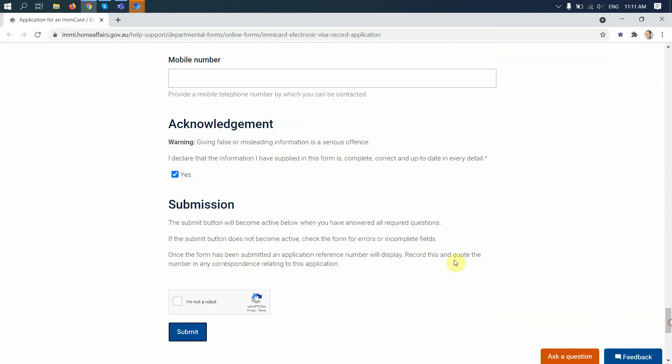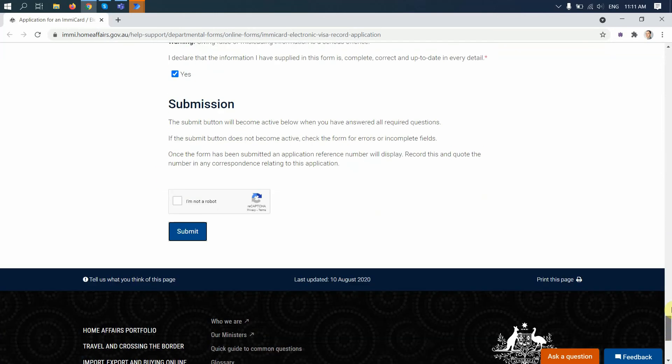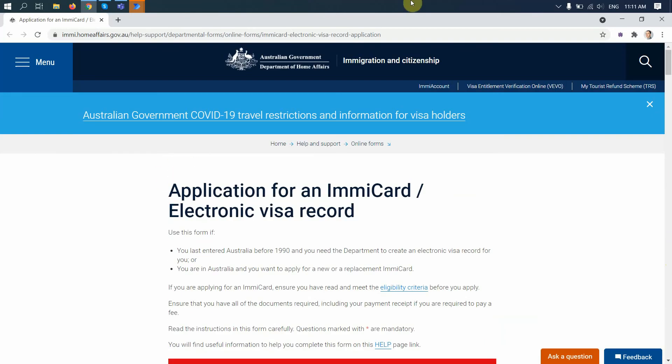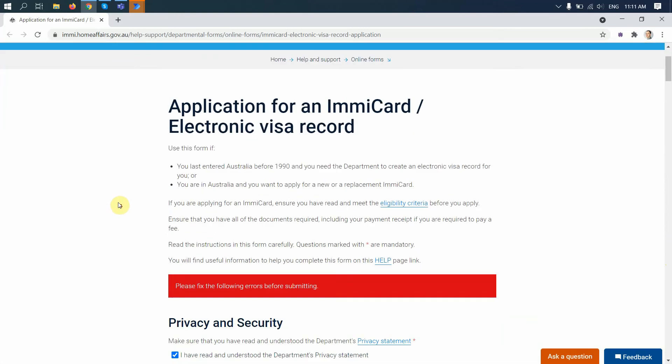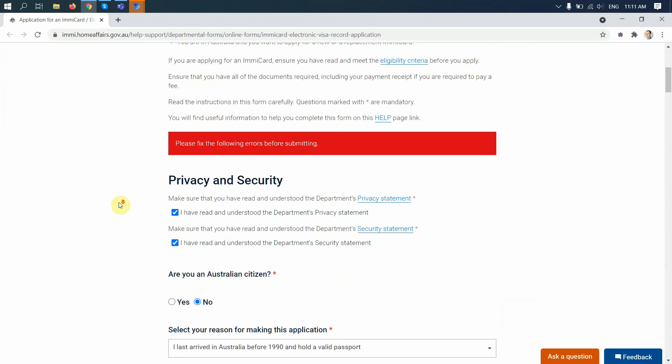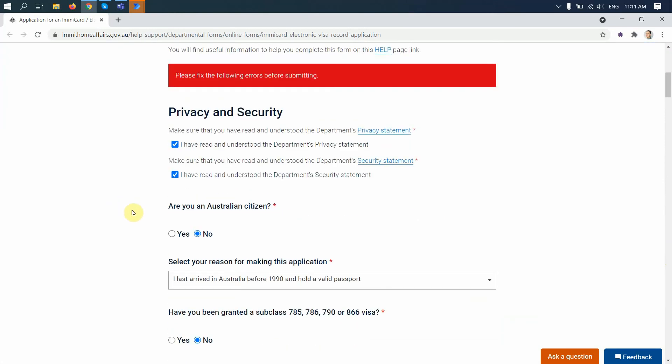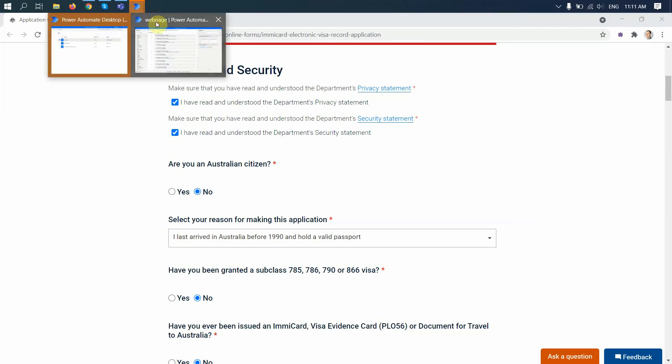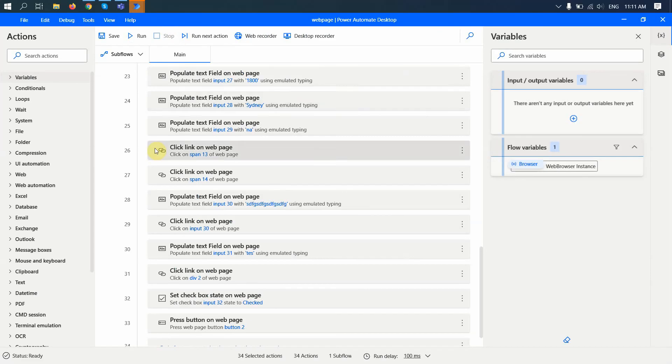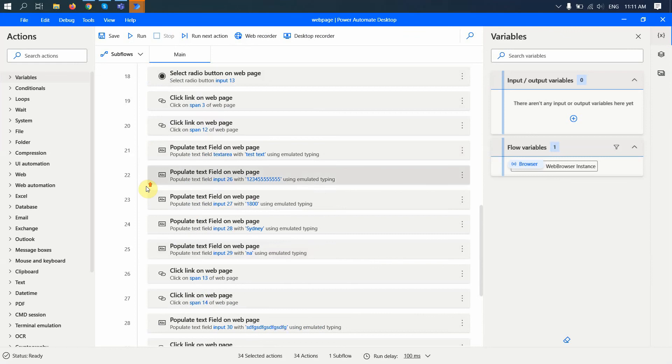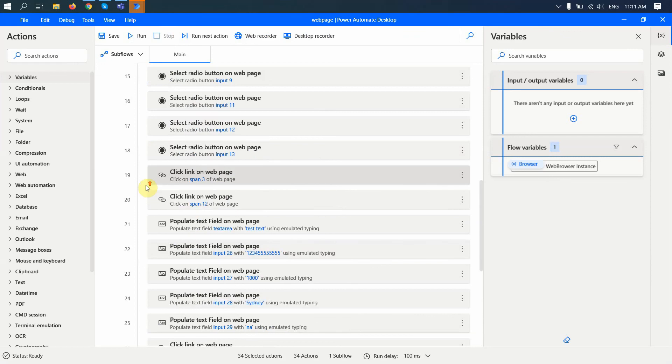Great, so it actually filled in all the information that I submitted. Of course I get some errors here. Acknowledgement is also clicked to yes. So that's what you can do. If you have an online form that you have to fill in and you have to do it multiple times, of course it doesn't make sense to do it one time, but if you have a similar form to fill in multiple times, you can definitely use this Power Automate Desktop to do it.